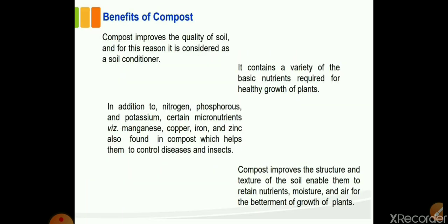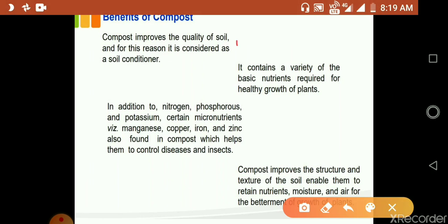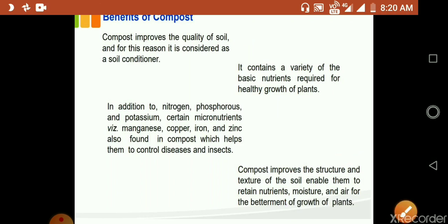Composting improves the quality of soil and is considered a soil conditioner. It contains a variety of basic nutrients required for healthy plant growth, including nitrogen, phosphorus, and potassium, as well as micronutrients such as manganese, copper, iron, and zinc, which help control diseases and insects. Compost also improves the structure and texture of soil, enabling it to retain nutrients, moisture, and air for better plant growth.